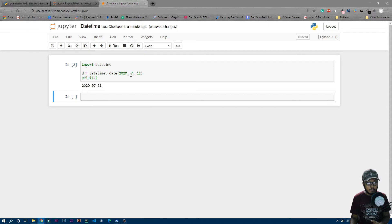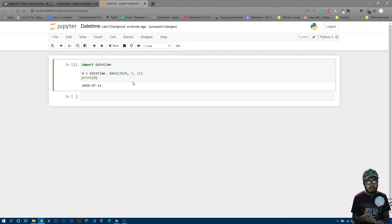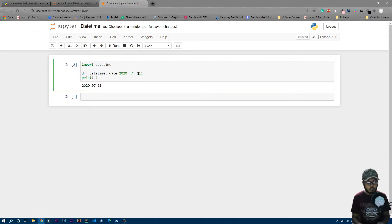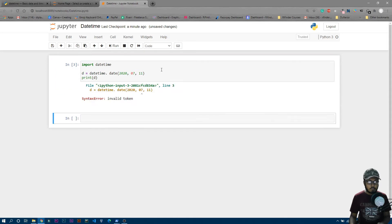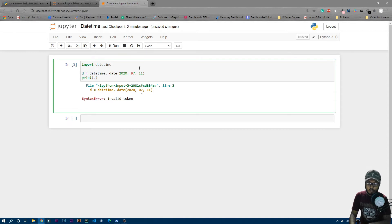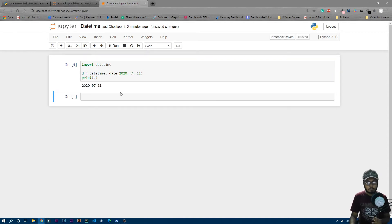One thing to note: you can't write a leading zero here. July means 7 — if you write 07, or for dates write 02 or 03, it will throw an error. You can see it's showing red. If I run it you get 'invalid token' — datetime doesn't recognize the leading zero. So just write simple 7 and now it runs perfectly.